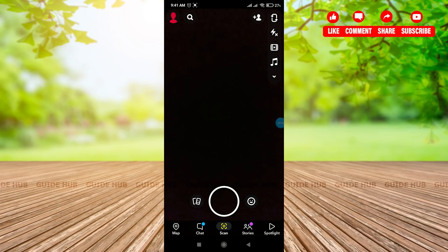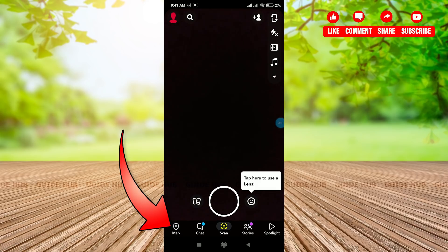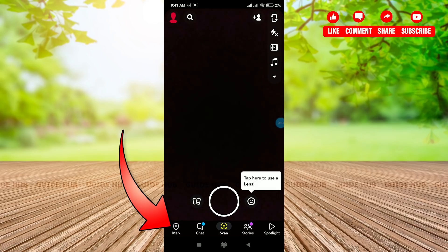Here we go. Once you enter inside the application, just go to this maps icon at the bottom left.